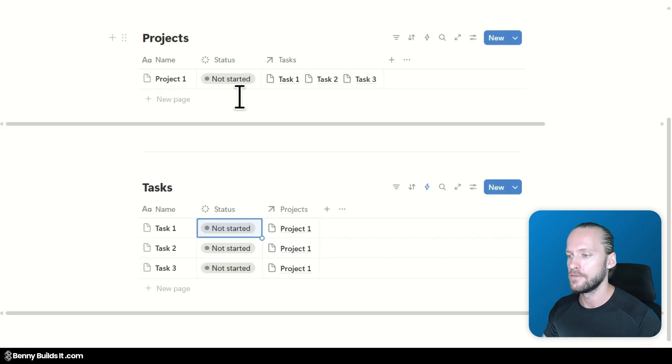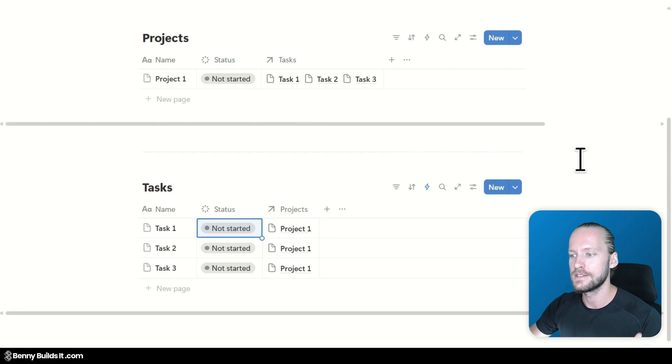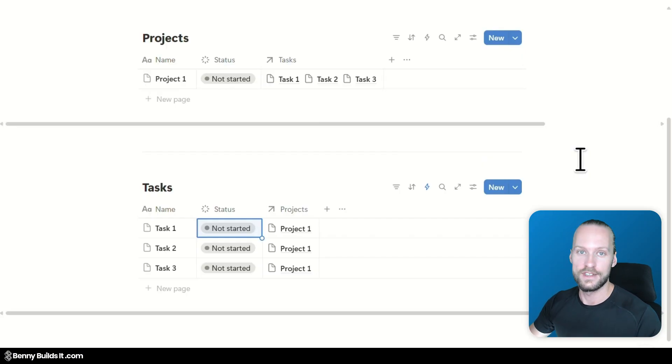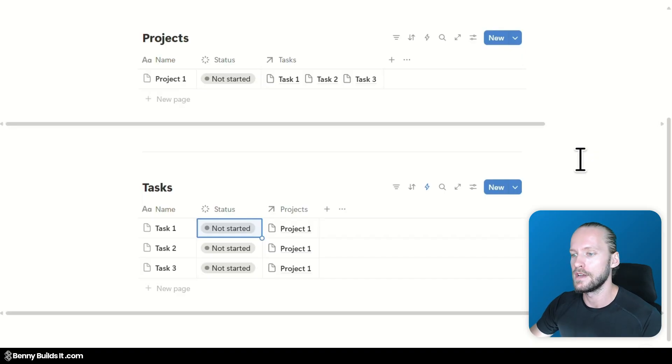So yeah. I think if you are working on things with formulas. This is really a big upgrade. And for some people. Maybe even worth considering now. The business plan. Or the enterprise plan. To have access to Notion AI.